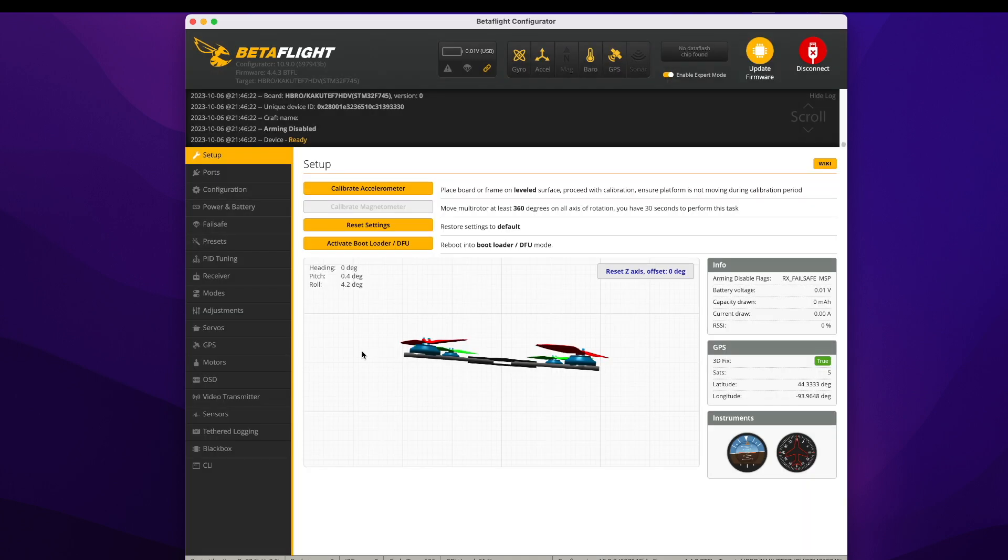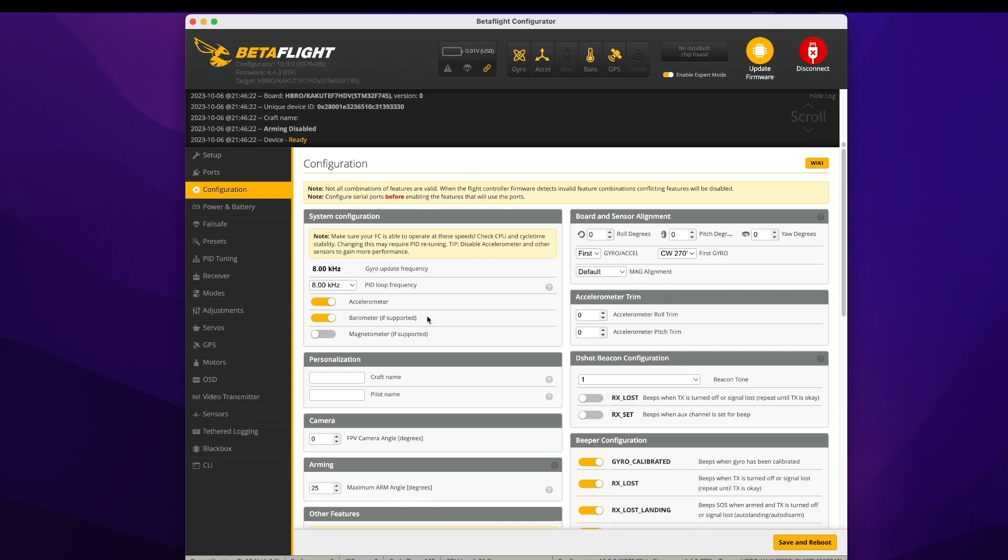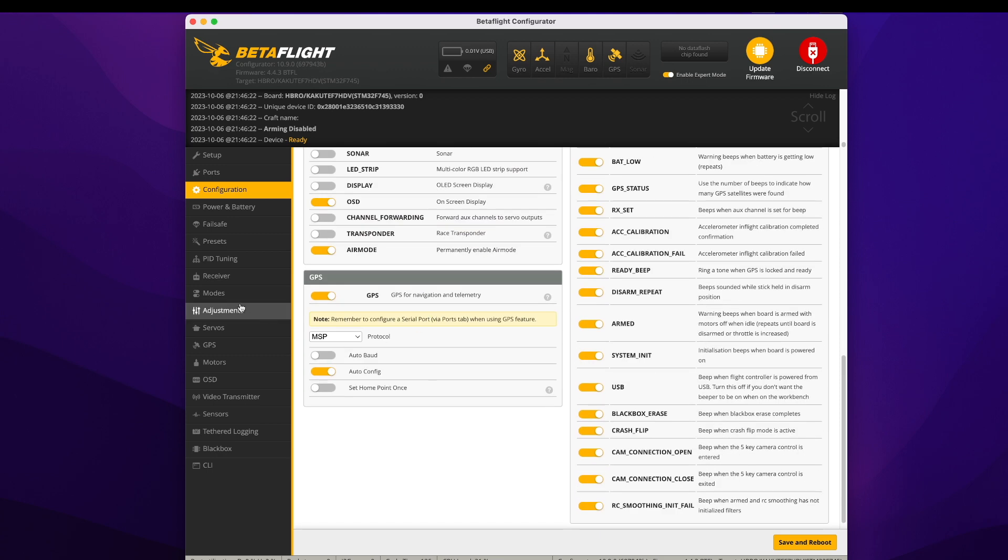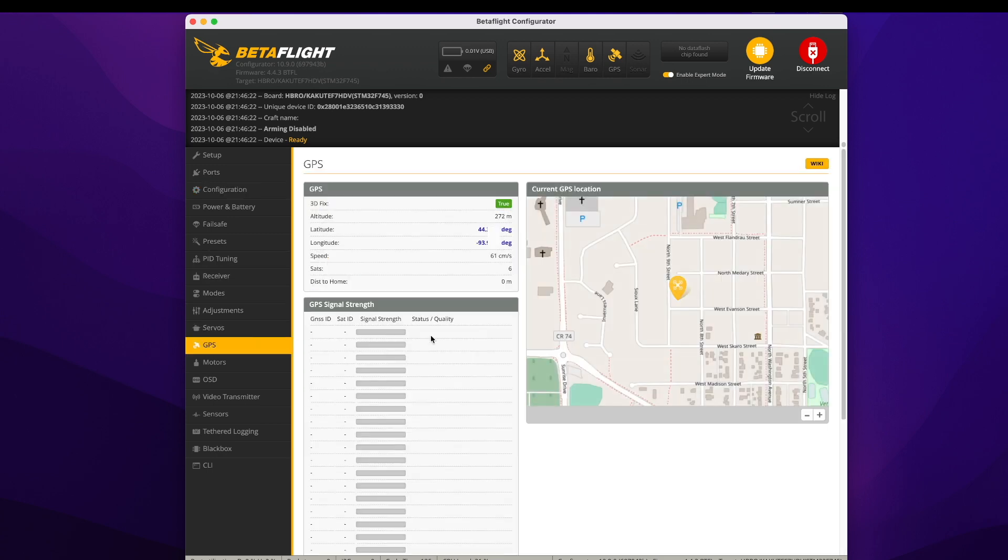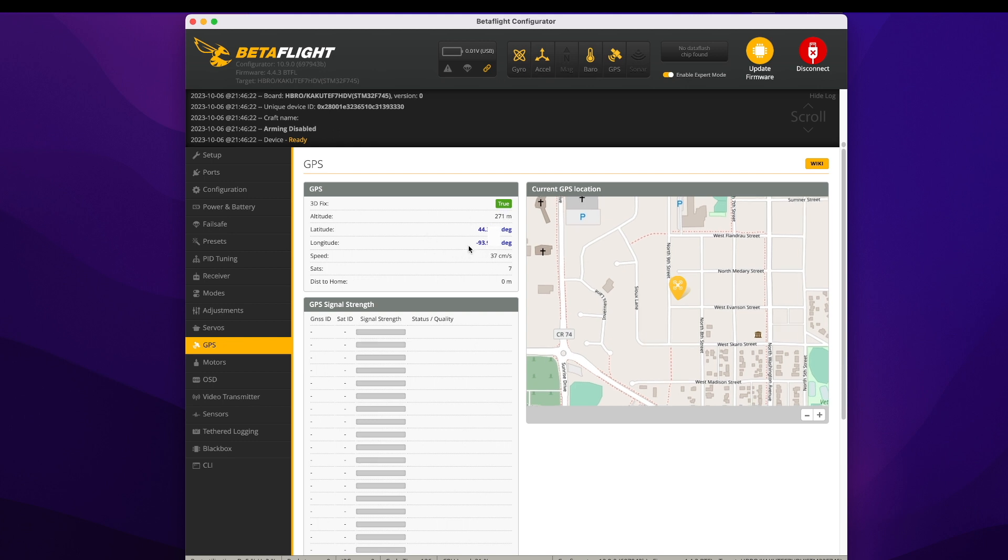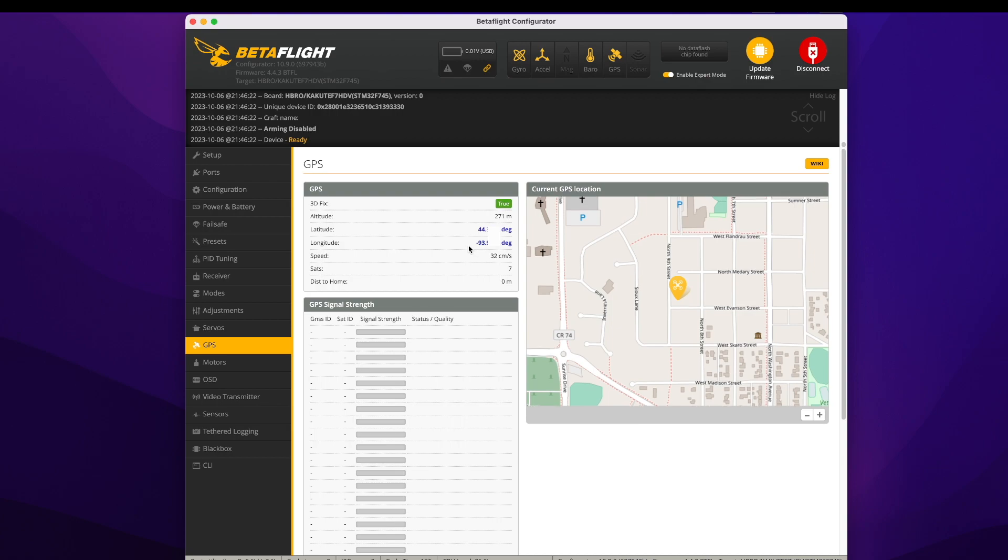I can already see up here it says that I have GPS. I go back to the configuration and go down here to GPS. You can see I'm already getting latitude, longitude, altitude, 3D fix, and my location.